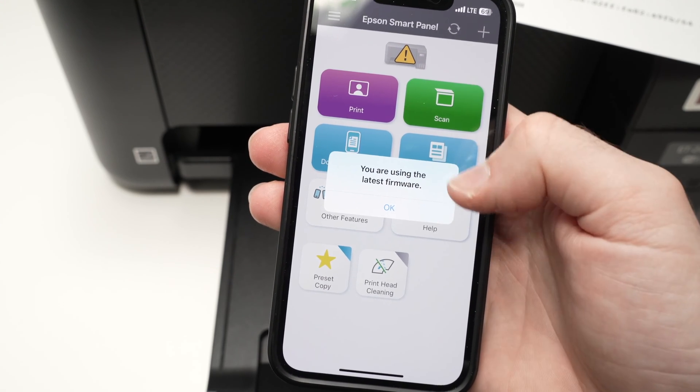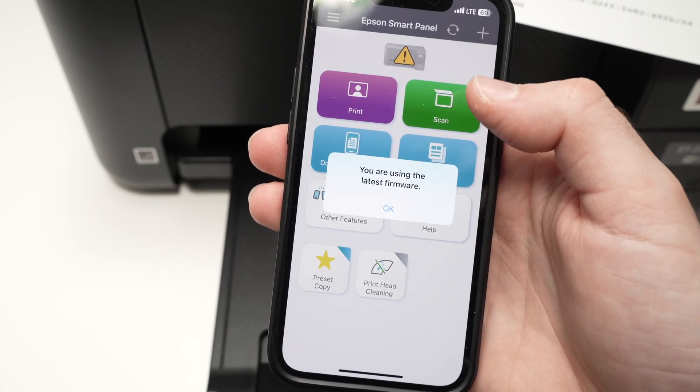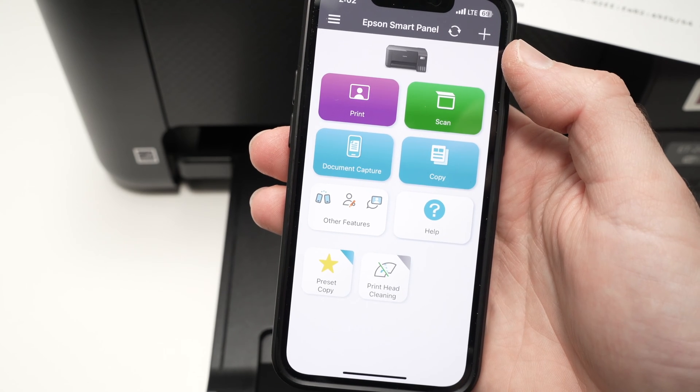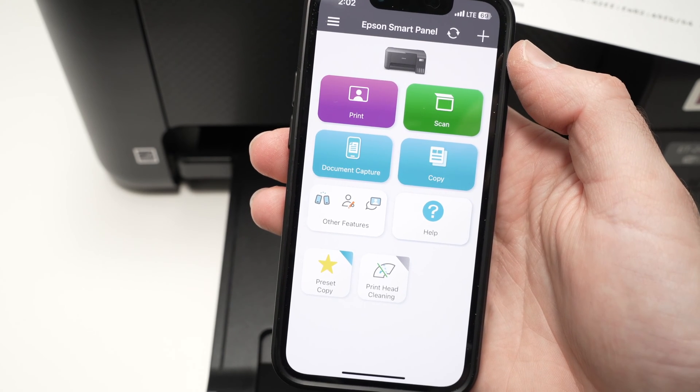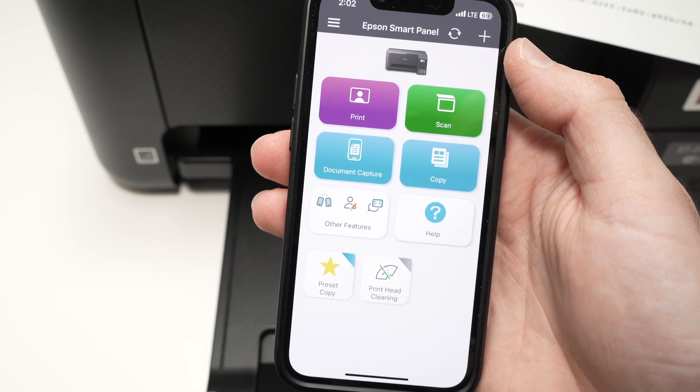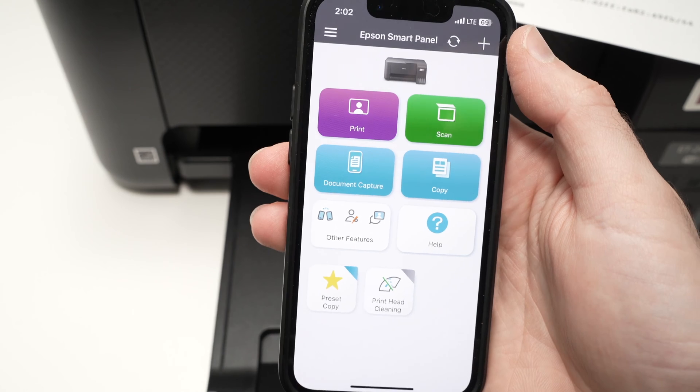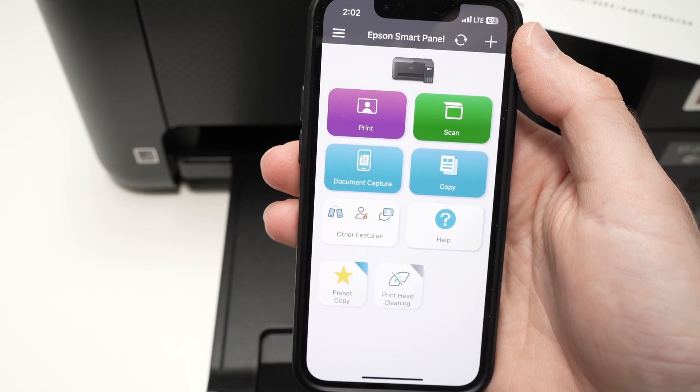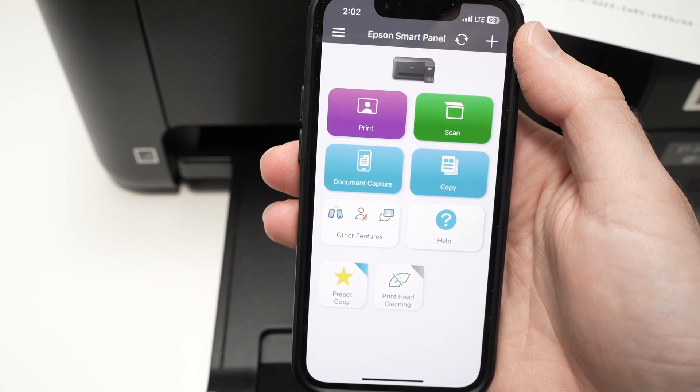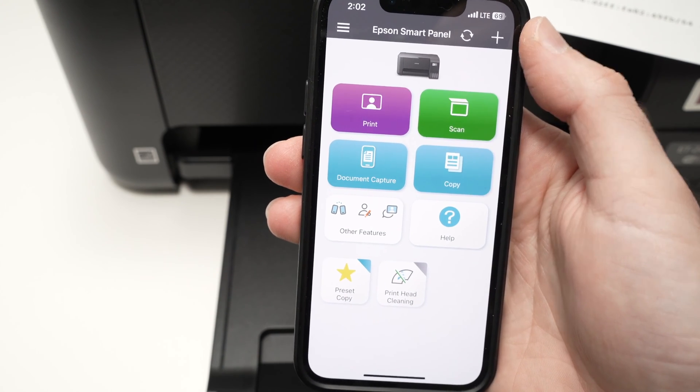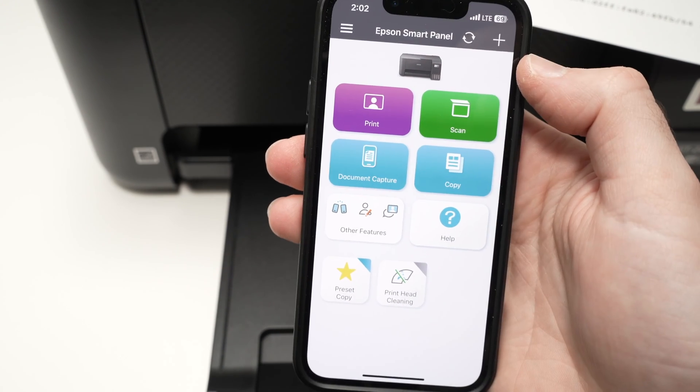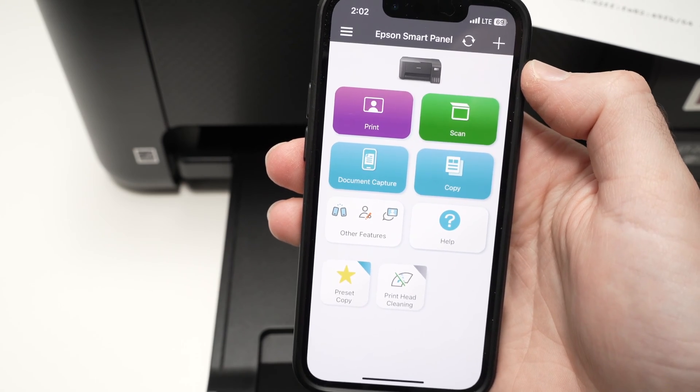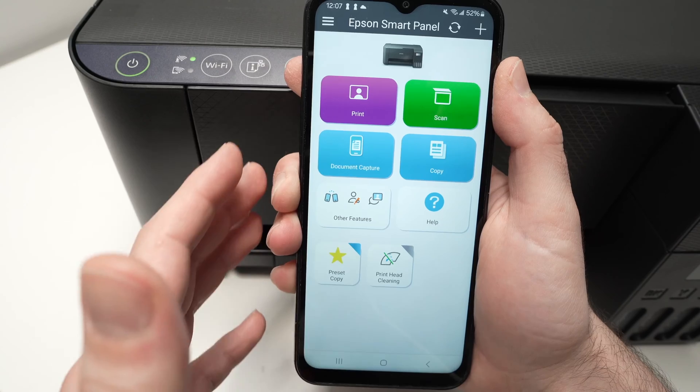You're using the last firmware, perfect. And now you'll be able to use your Epson printer directly with your smartphone. Now let me show you how to print and also how to scan using the app.